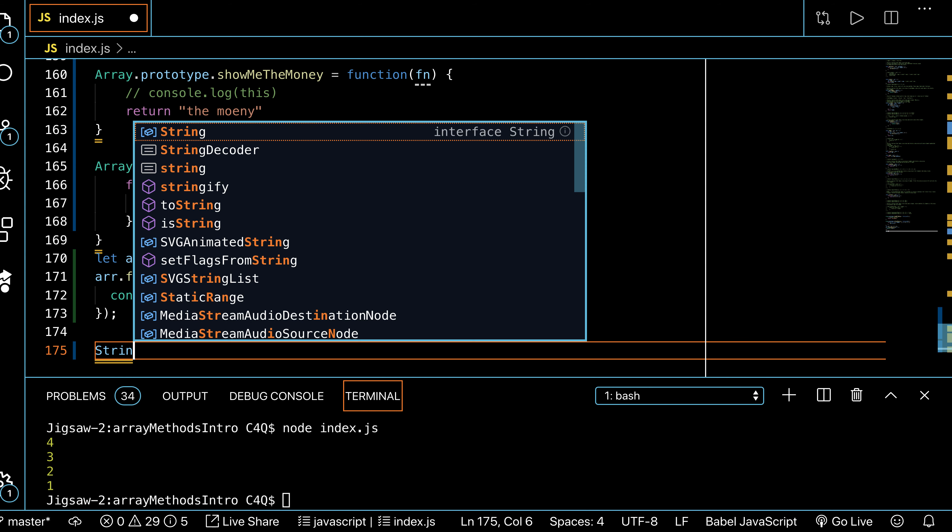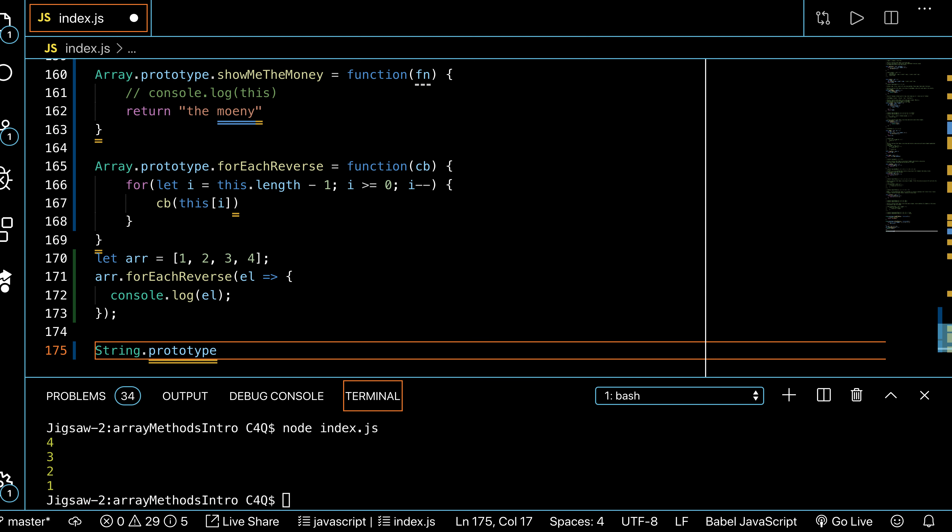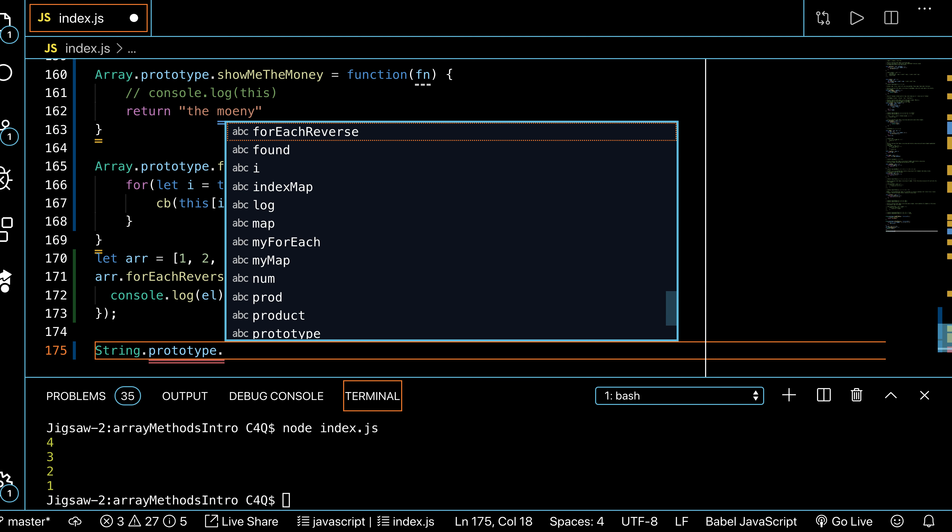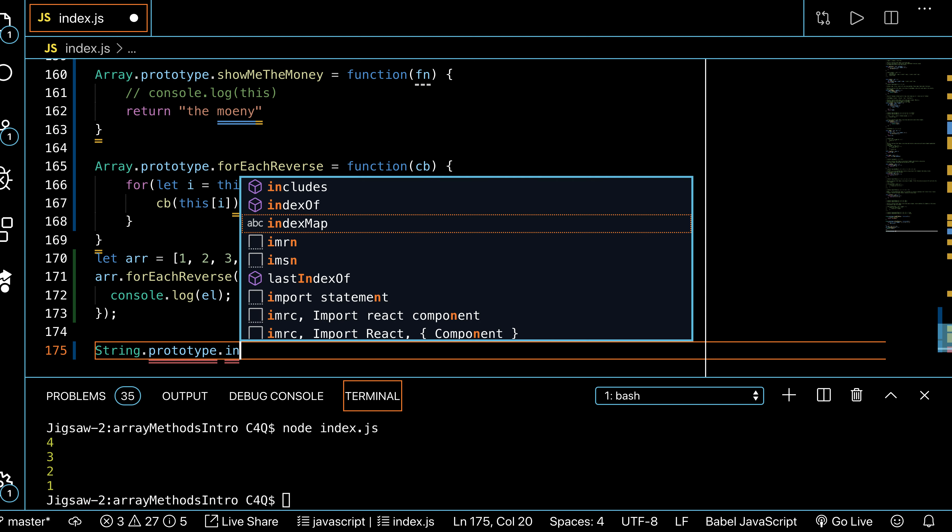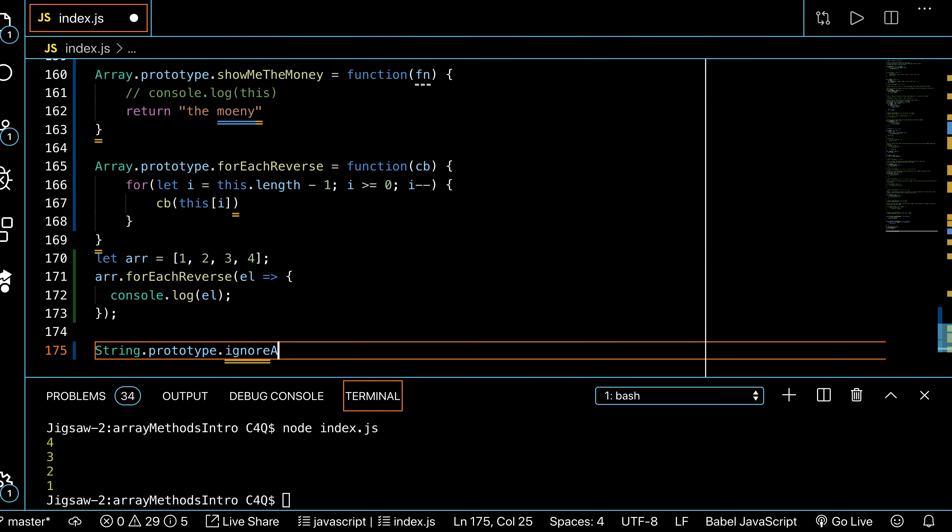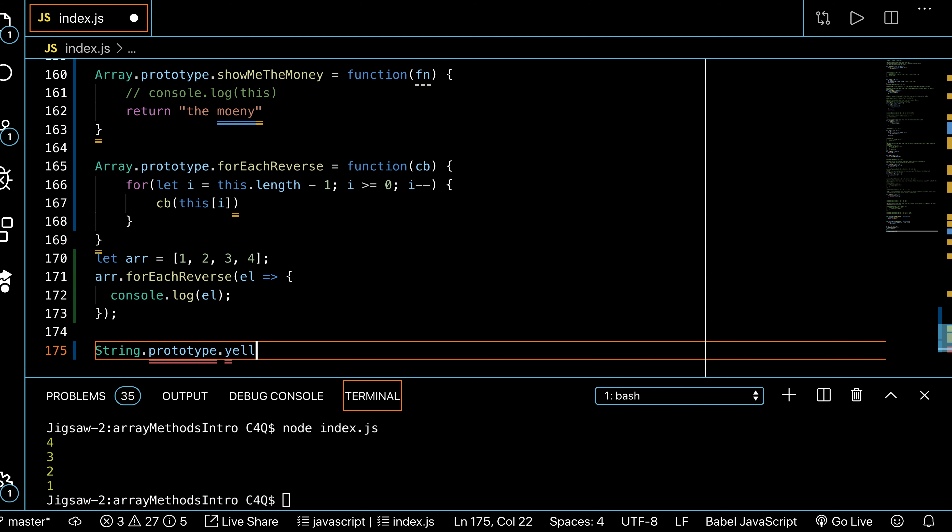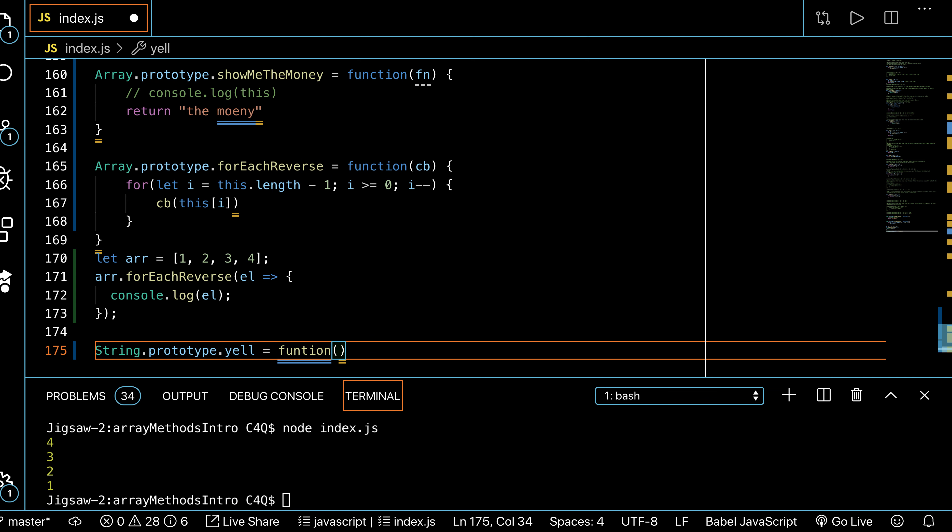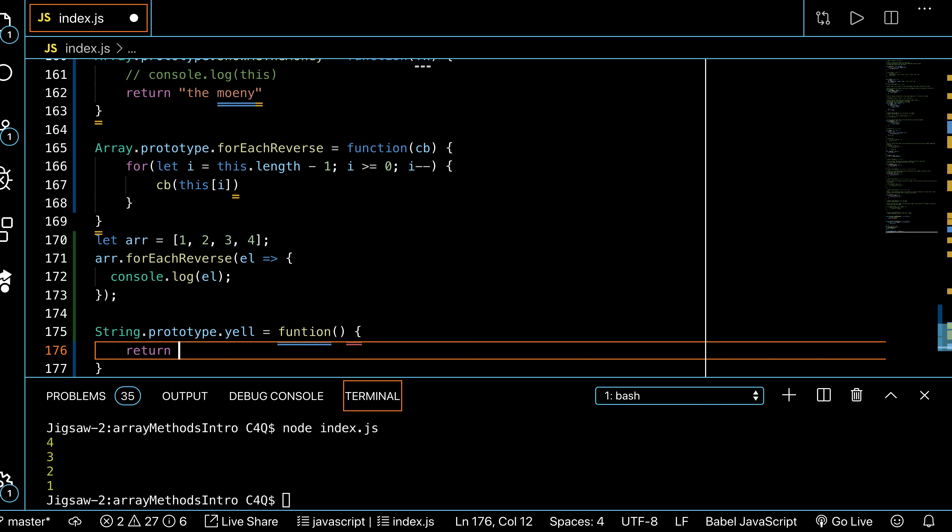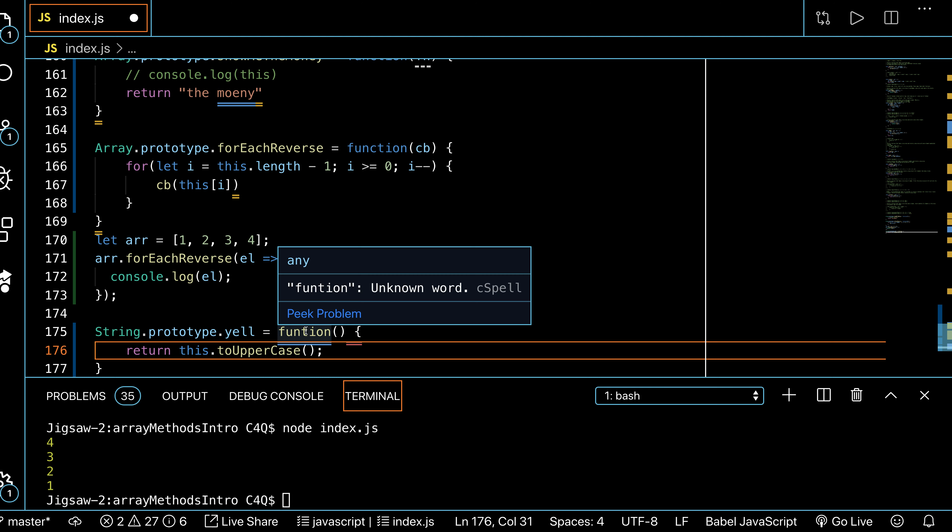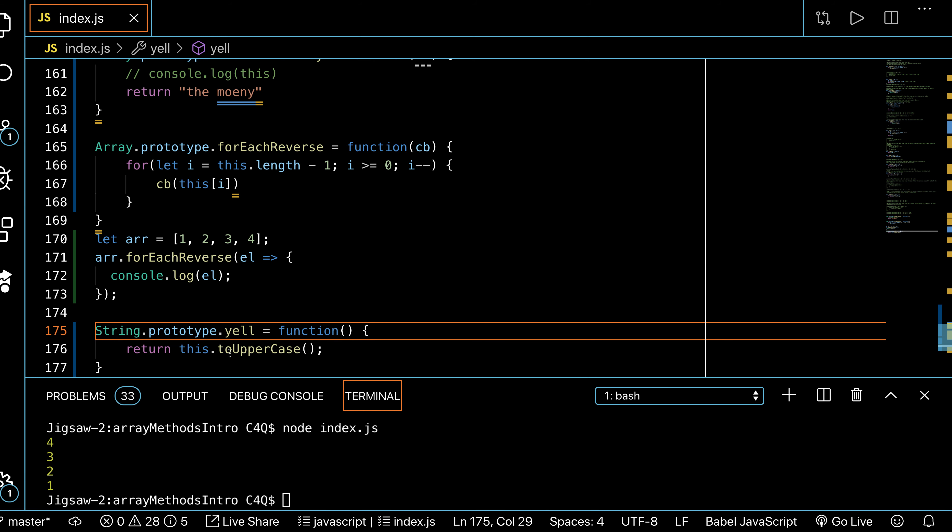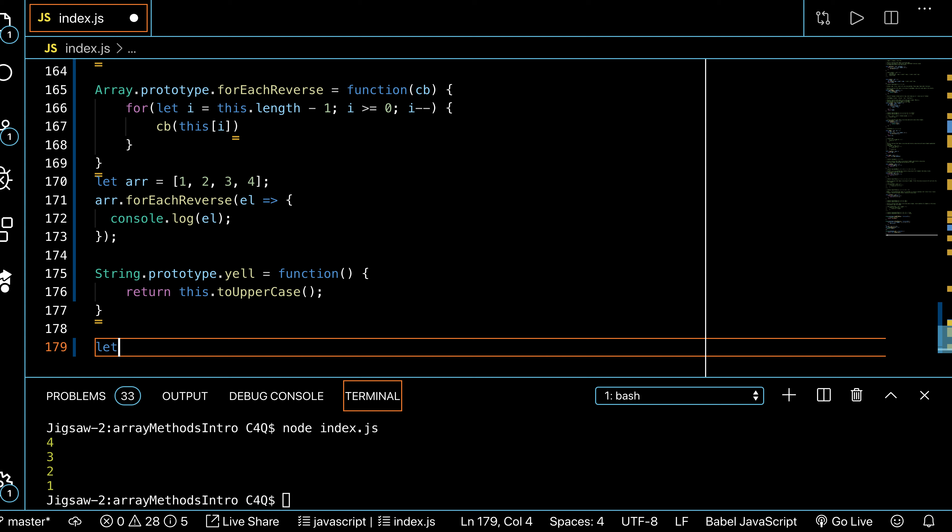For adding something to a built-in class that already exists, this is how you'll have to do it. Same thing would work for string. I could do string.prototype.—I'll just call it yell. That could be kind of fun. It's a function, and all this function does is return this.toUpperCase.